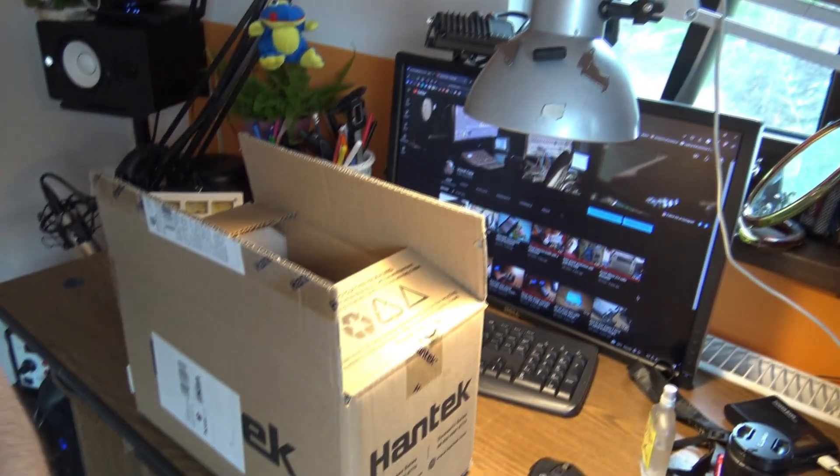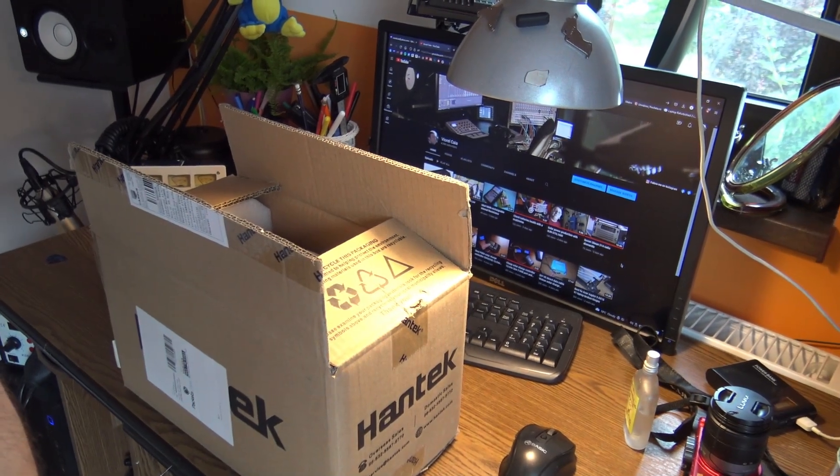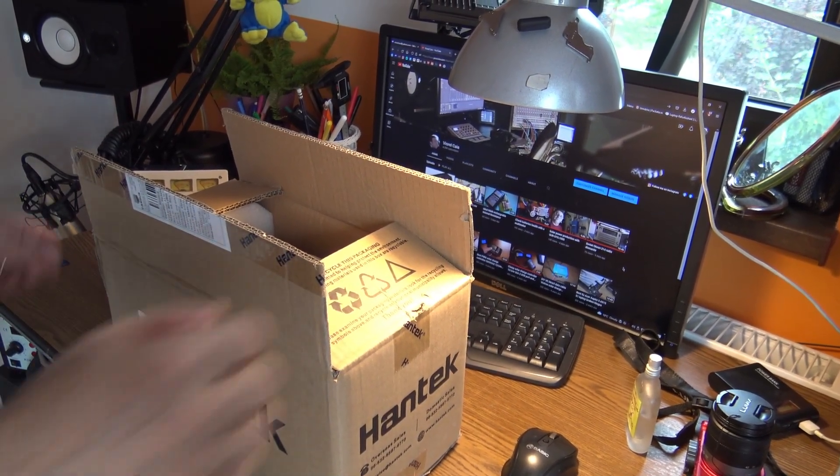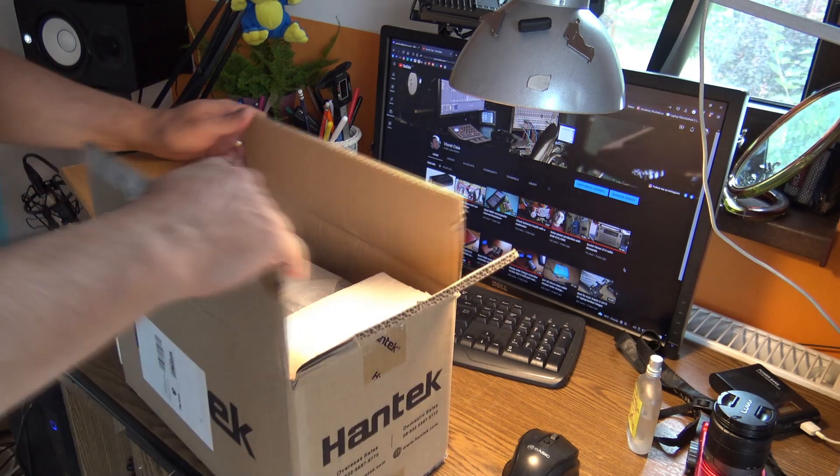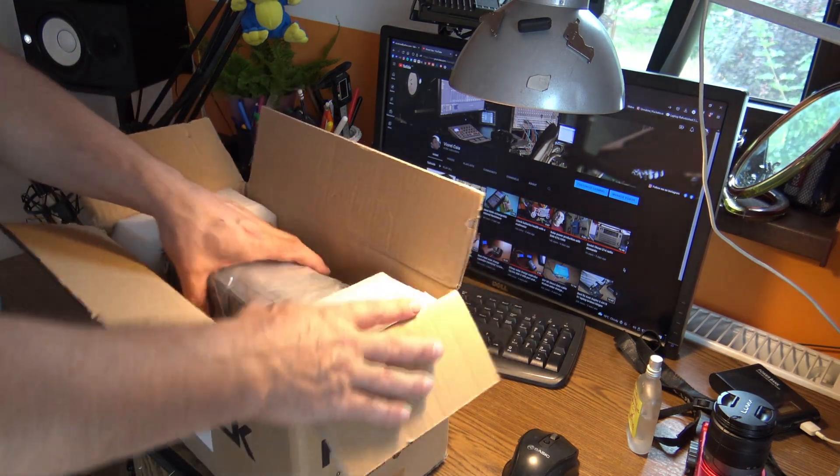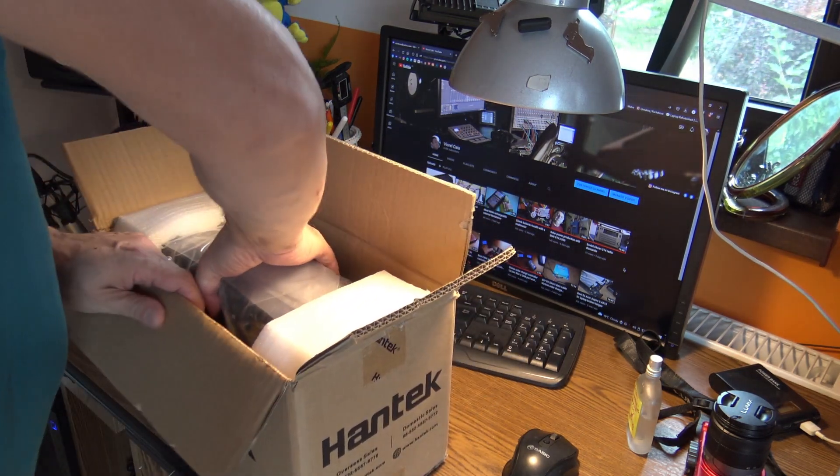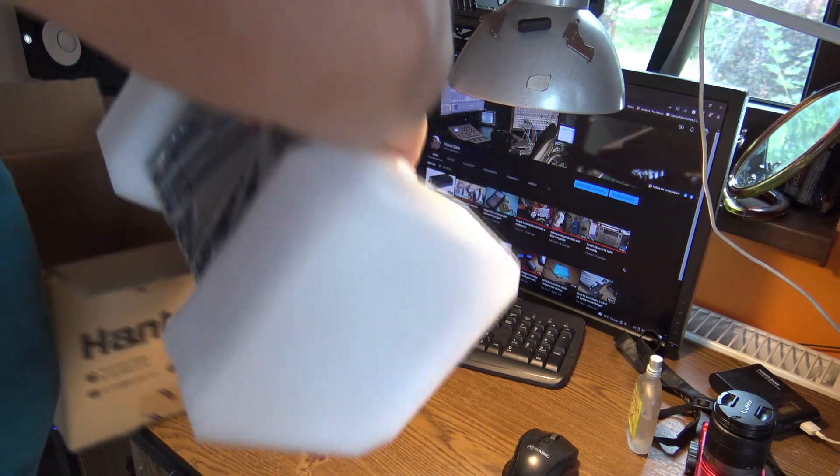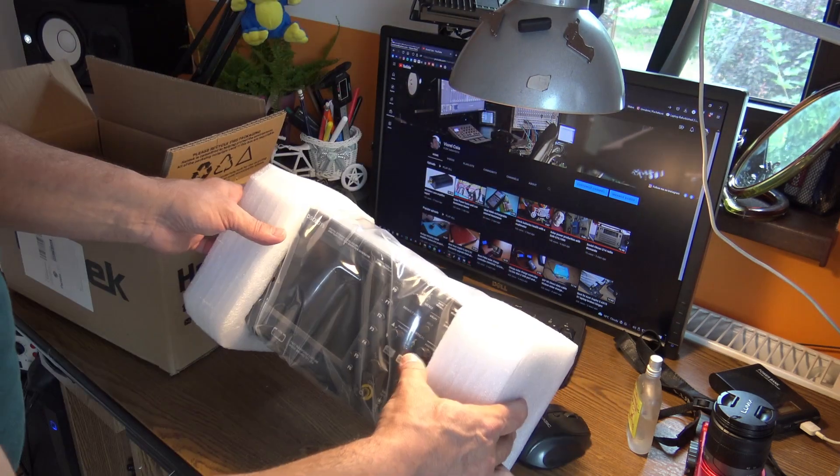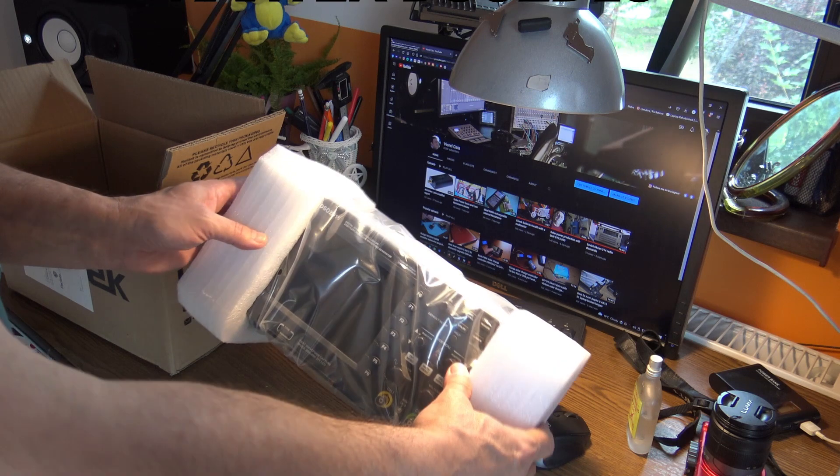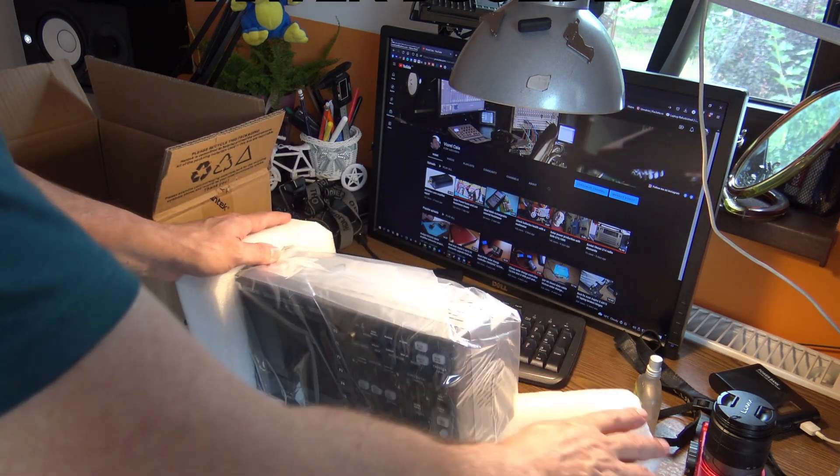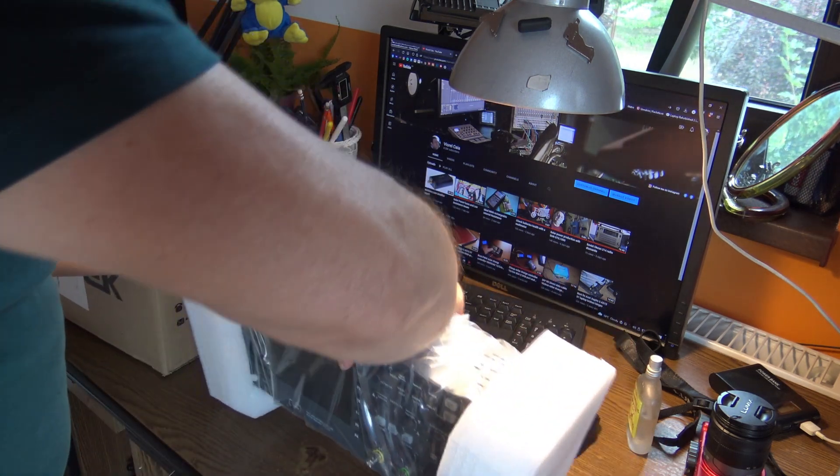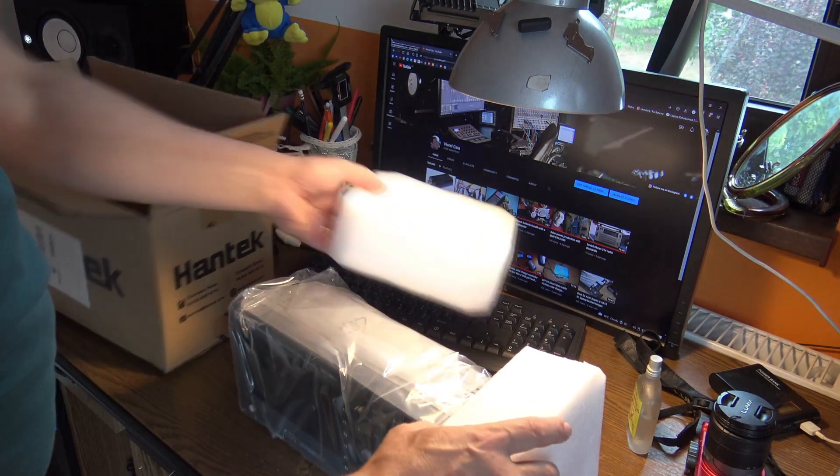Hello again, a new day, a new project, and here we go straight from Czech Republic. From Hantek I got a new toy and this is the DSO 2D15 from Hantek, my new oscilloscope.